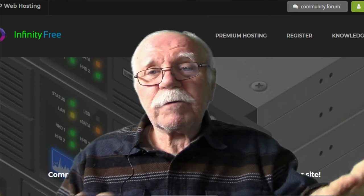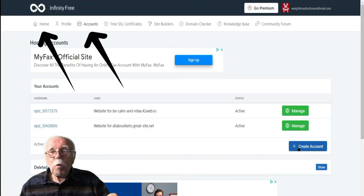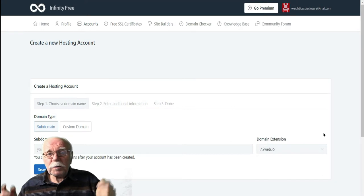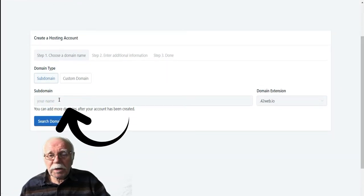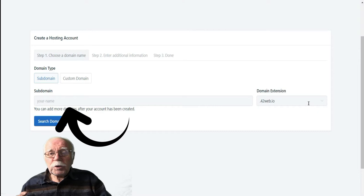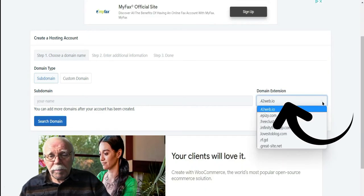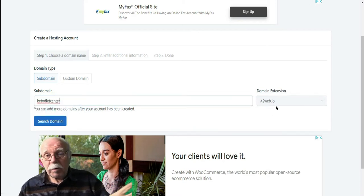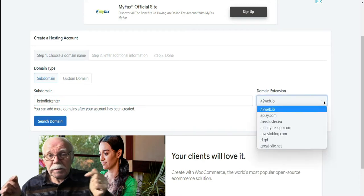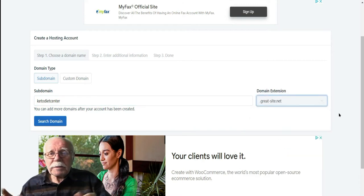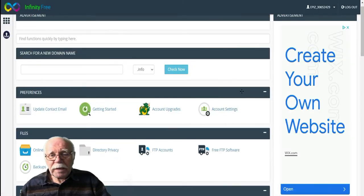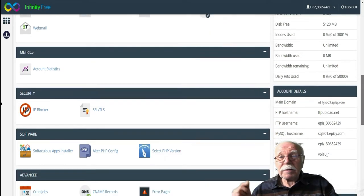Once you join Infinity Free and get logged in, click on Home or Accounts, then click on Create Account. This is going to name our website. We need to name our website, choose which hosting we want for our domain, and when we hit Search, that's going to determine if that site's already been taken. Typically, that's going to be our website, and it will take us automatically to our control panel. Scroll down to the Software section, and in that section you're going to see Softaculous apps.